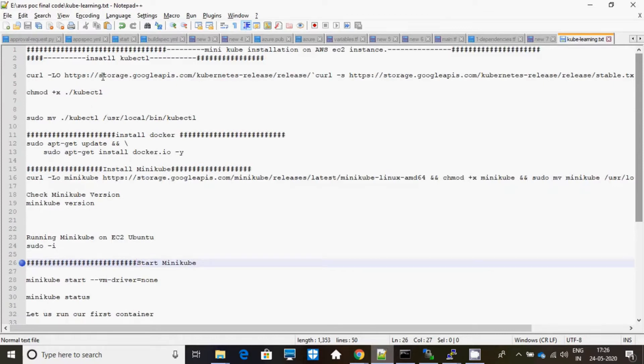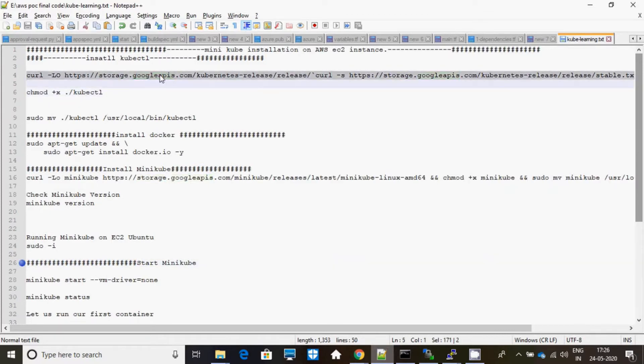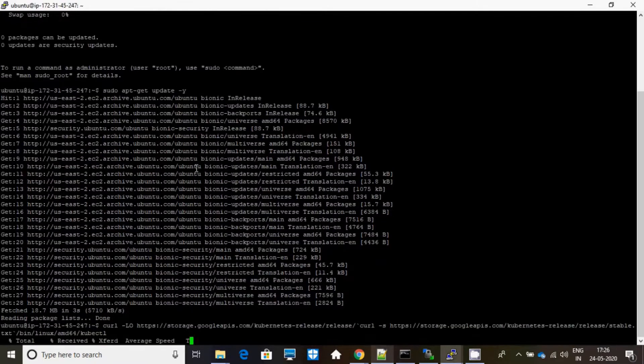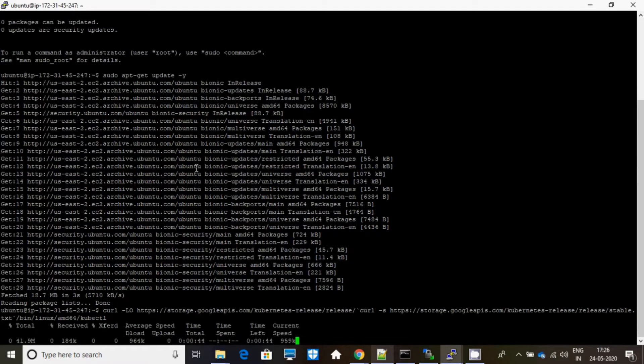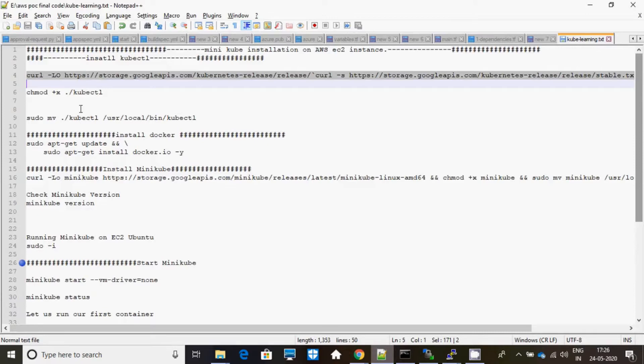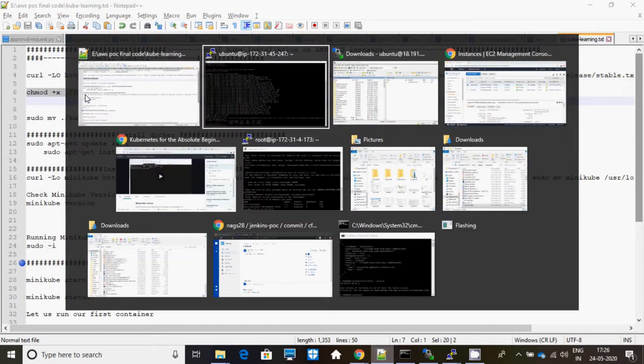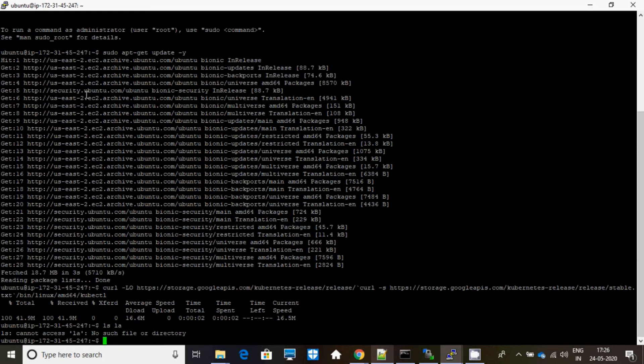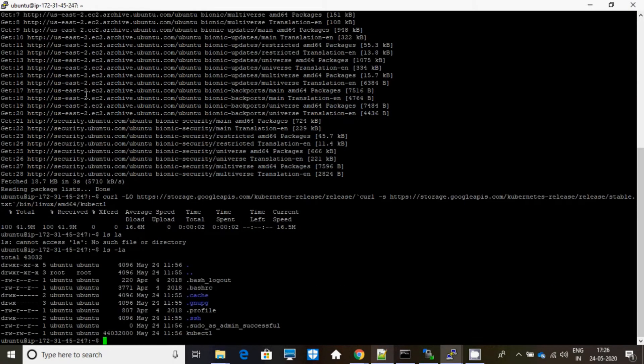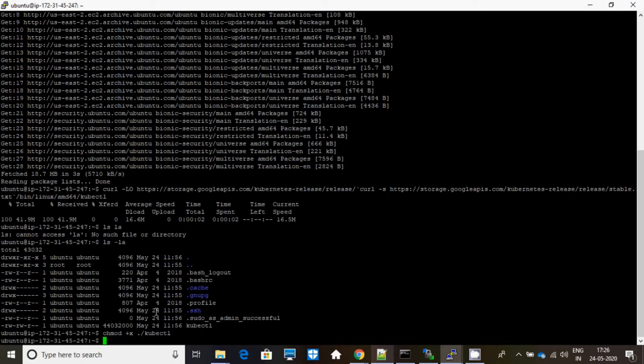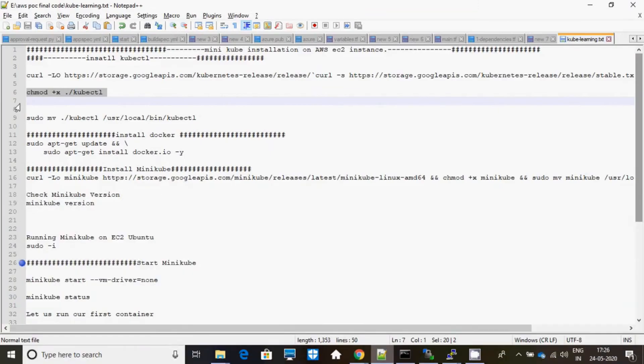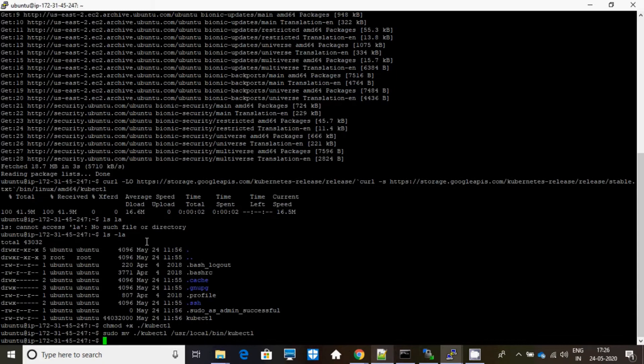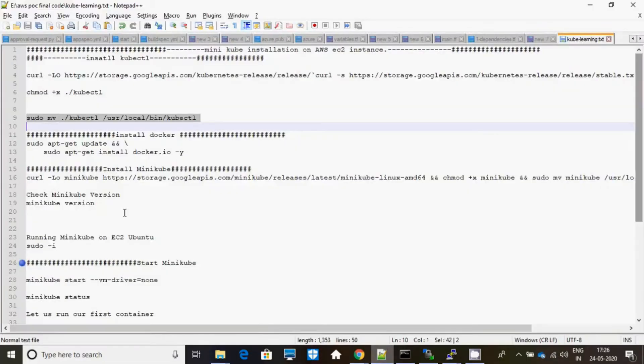I stored complete commands here. I will be posting all the commands which make you easy to install. I will be giving executable permission for this kubectl. Yeah, I have given that. Now move that particular file to my local bin.